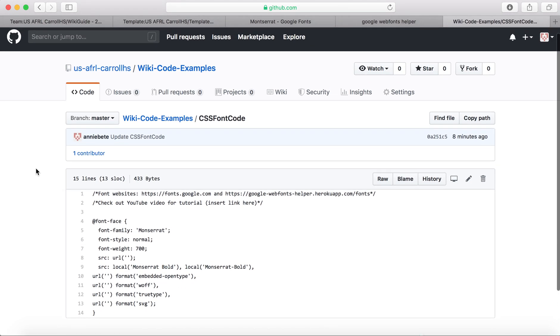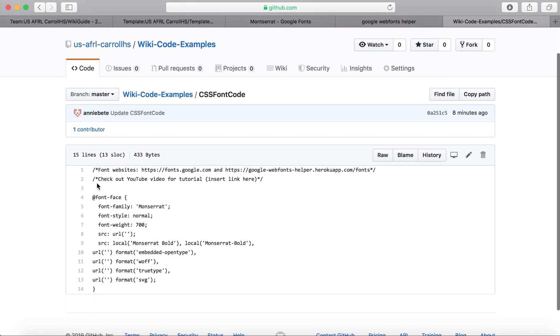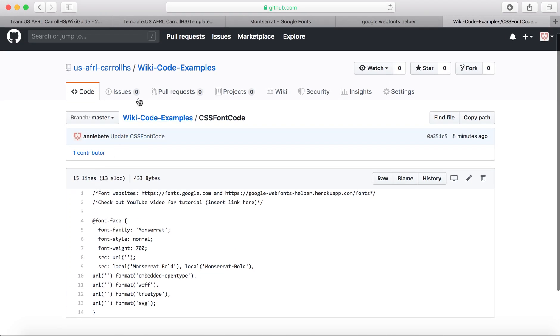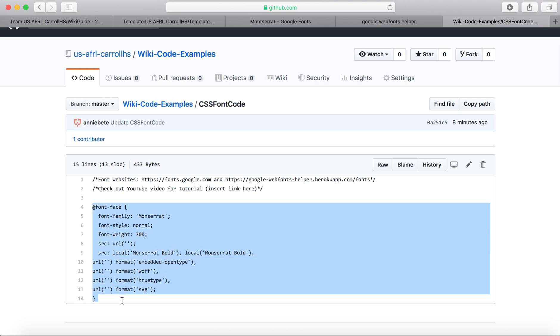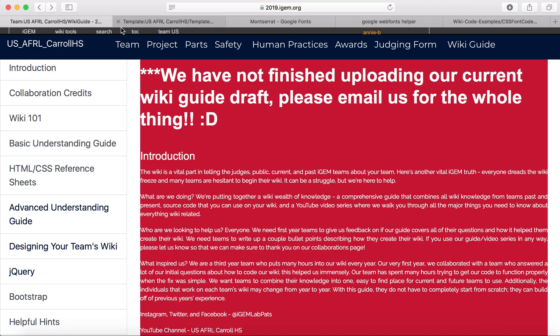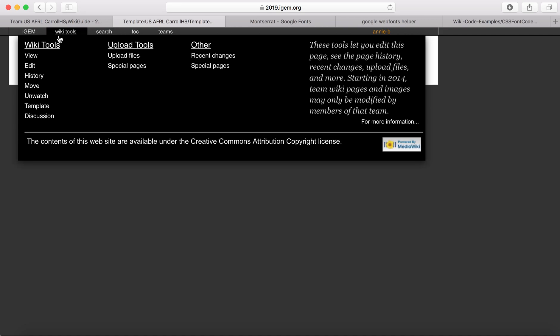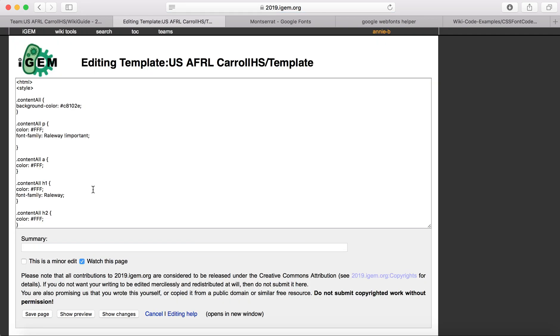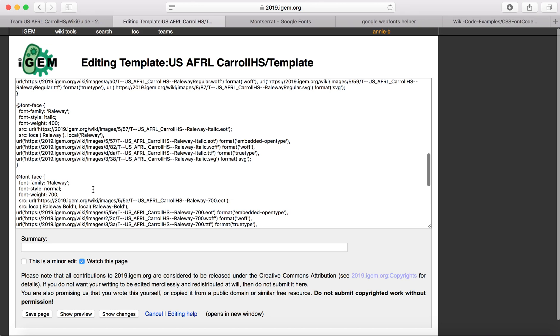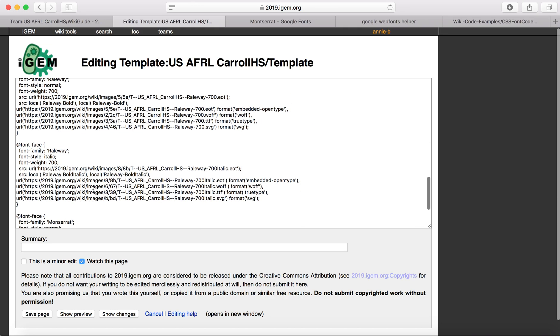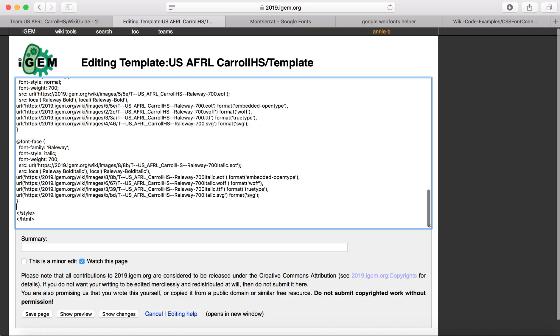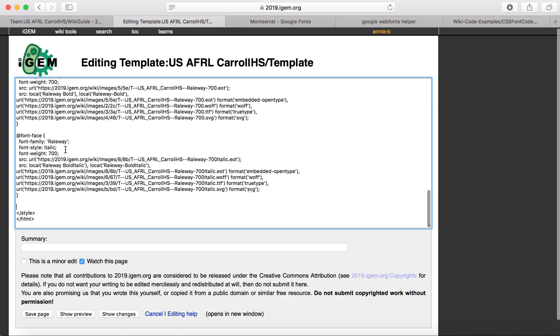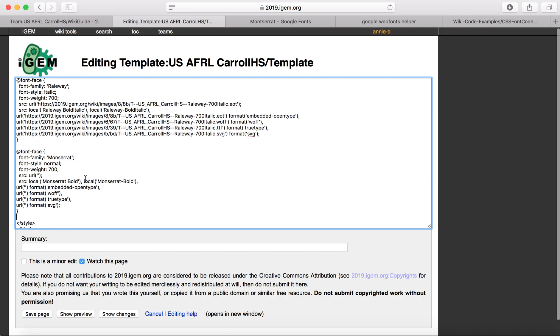Okay, so while that's downloading, if you go to our GitHub page, you'll find in the wiki code examples, you'll find our font code that I'll be using in this video. And so this is just an example, but I'll just copy and paste it in the template. And this is just my team's main style template that I've been working on.